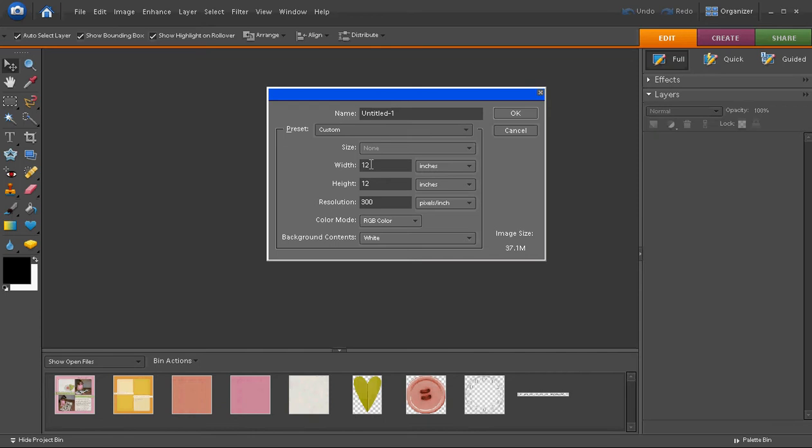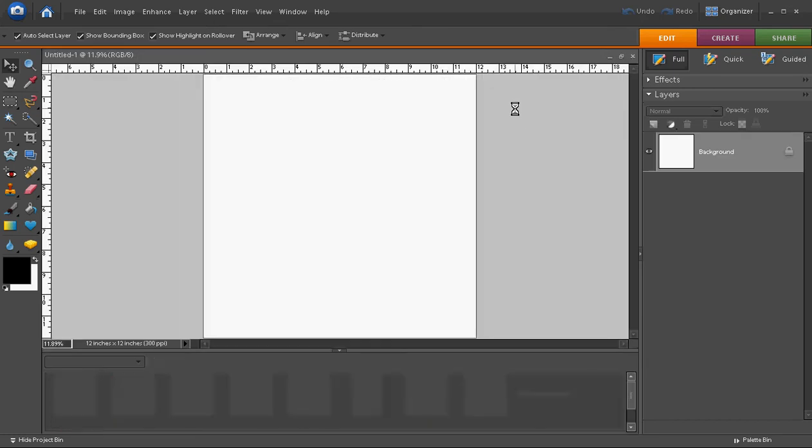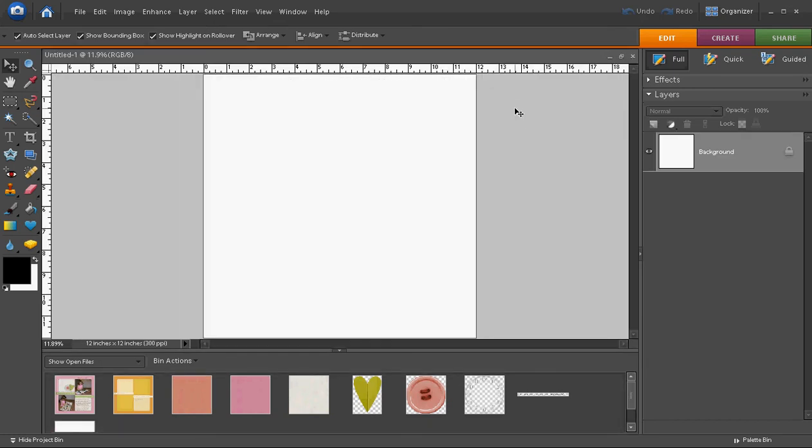The best resolution for printing a digital scrapbook page is 300 dpi or dots per inch or pixels per inch, so that's what I choose. I don't change any of the other settings on this screen. When you click OK, here is what you see.